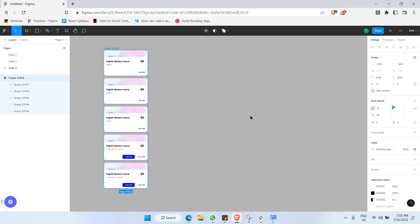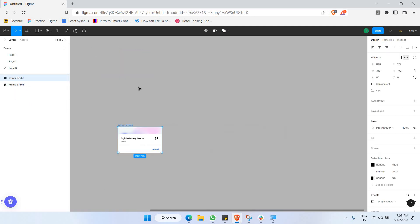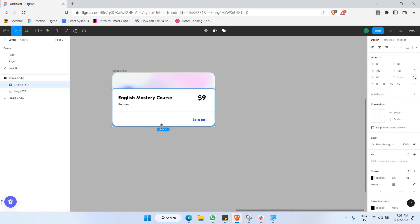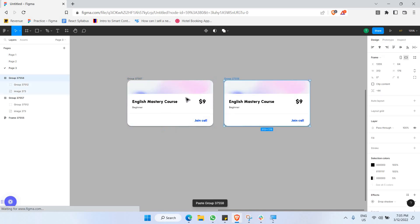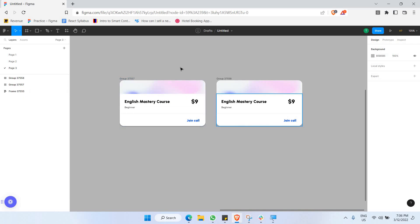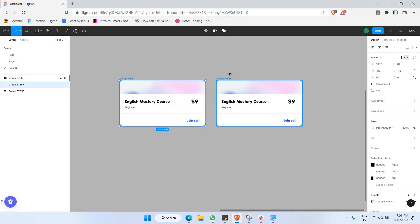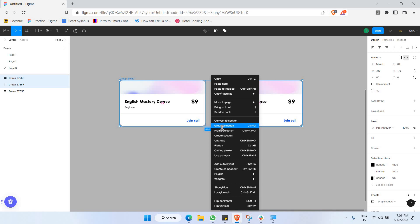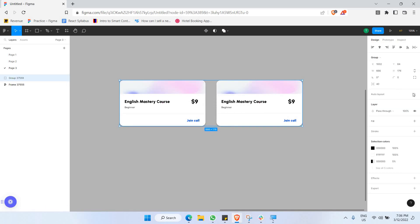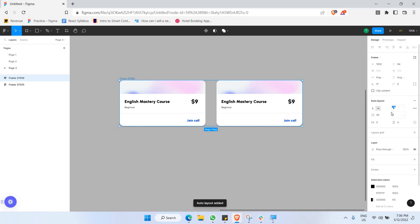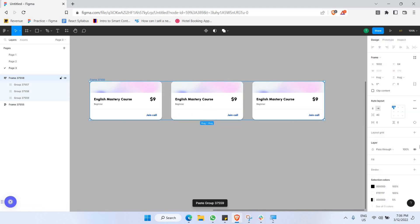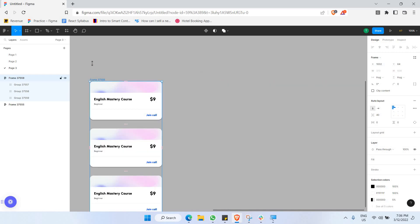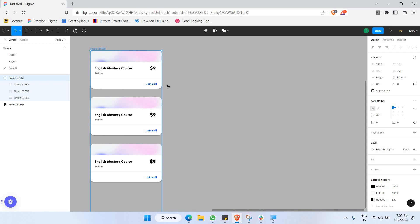Let me show you how to create this. I'll take one list item, copy and paste it so I have two items, then select both of them and click 'Group Selection'. Once grouped, I can directly add auto layout to the group. Now they're arranged using auto layout, and I can easily adjust spacing and direction — that's how to set up auto layout for a list.